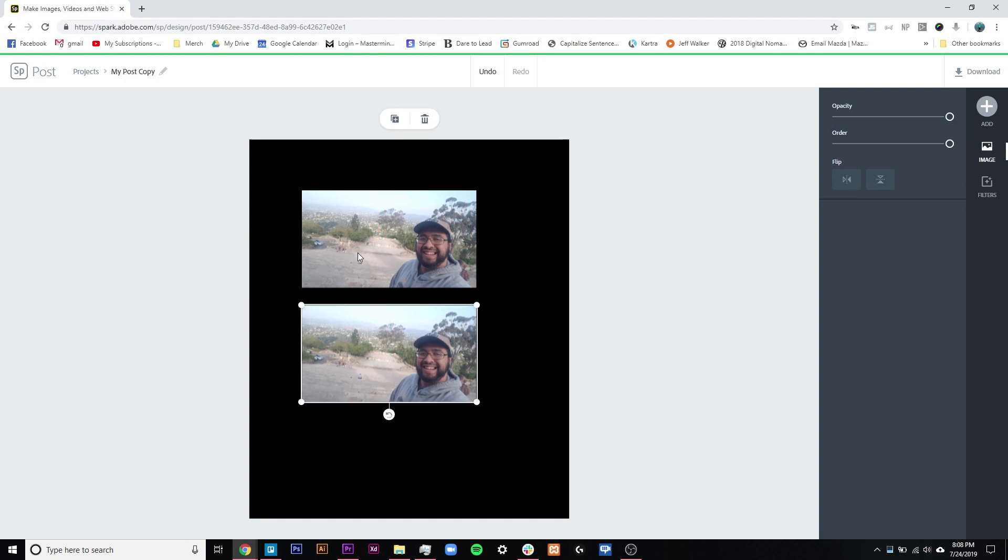And again, more information like this will be inside of our course. So if you want to learn Spark, if you want to learn the ins and outs of this tool and how you can use this to be competitive in both print on demand and also KDP, definitely check out that course. It will be in the description and also just check out Spark. This is a great tool and it's free.